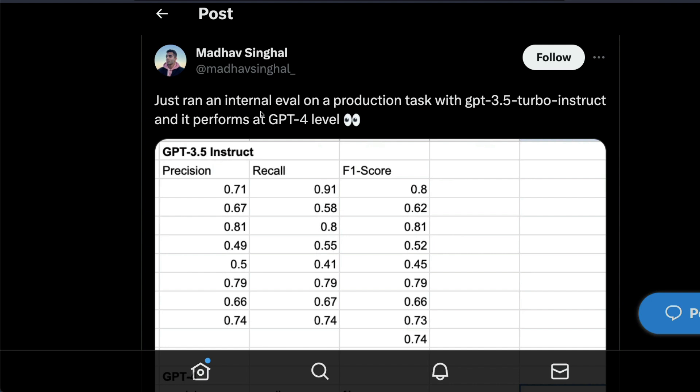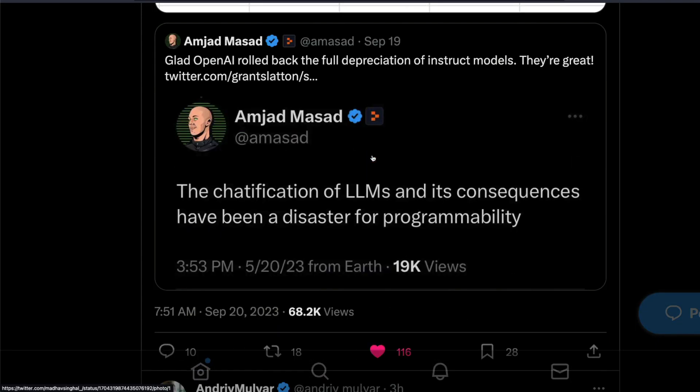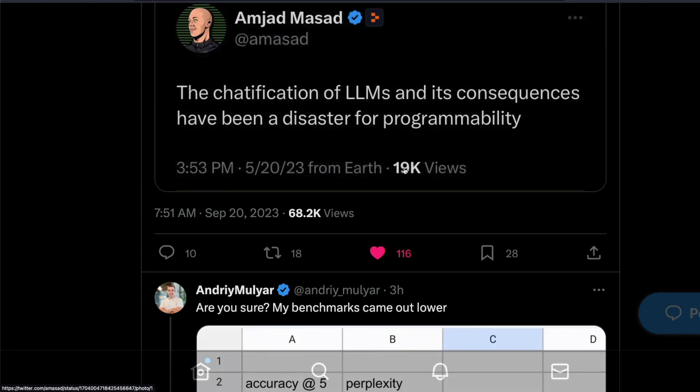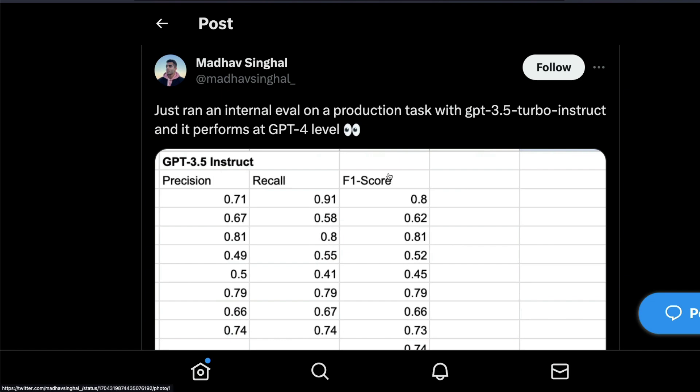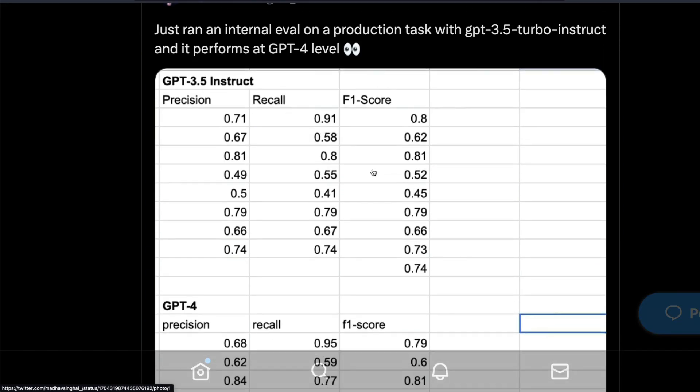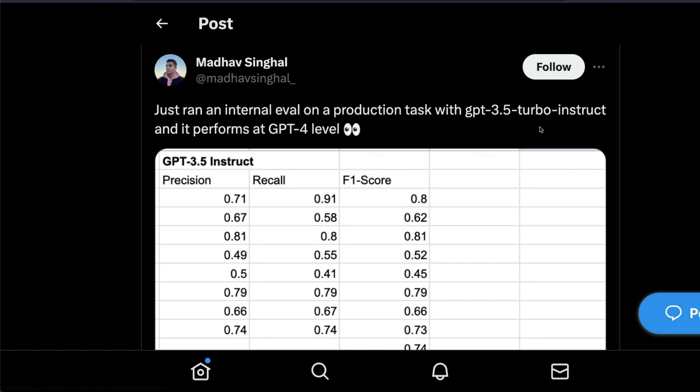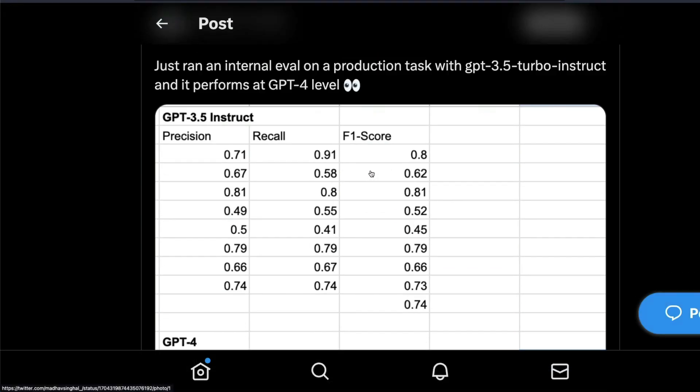For example, Madhav Singhal from Replit has managed to run this internal evaluation and this post is kind of viral at this point with 62,000-68,000 views. It says that GPT-3.5 Turbo Instruct is performing on par with GPT-4, but if you see the metrics that are used here, it's precision, recall, F1 score, and you know very well that these are not the classical benchmarks that we use in large language models.